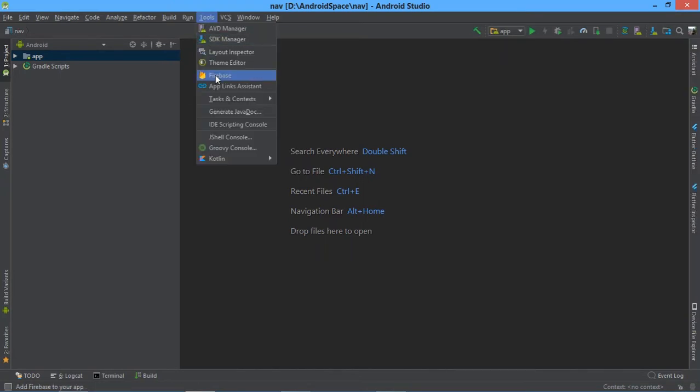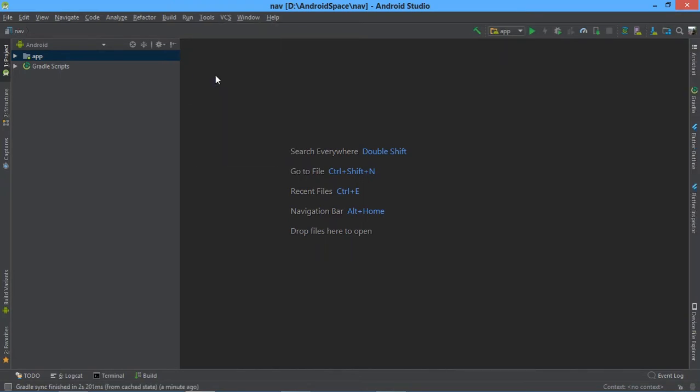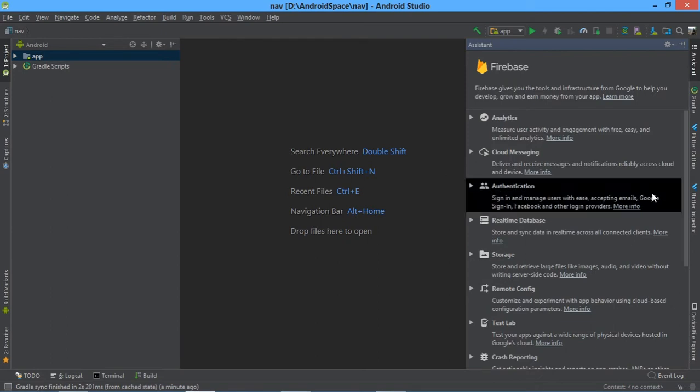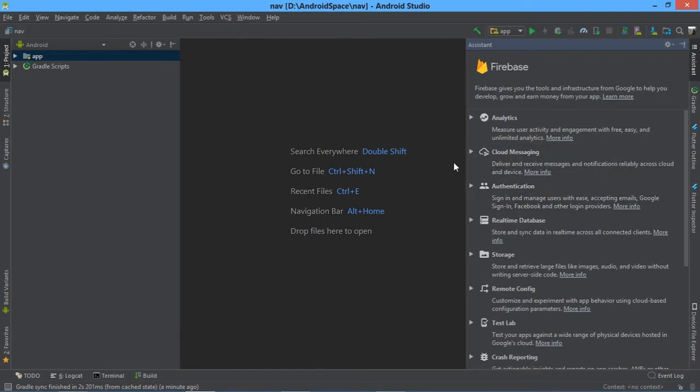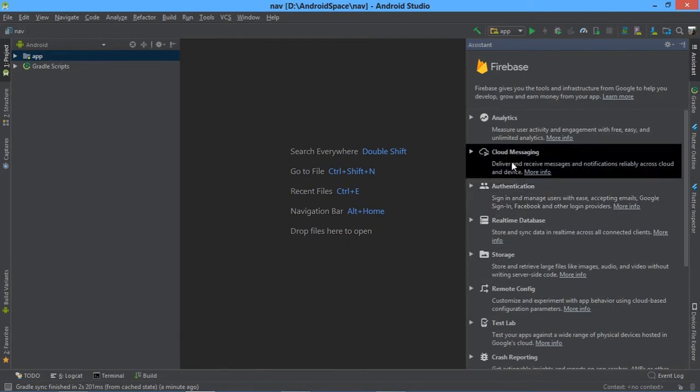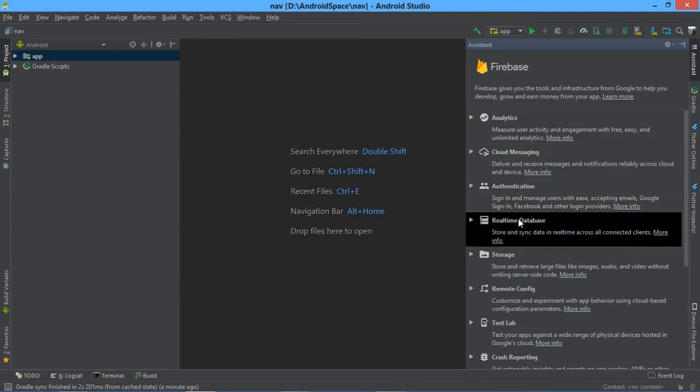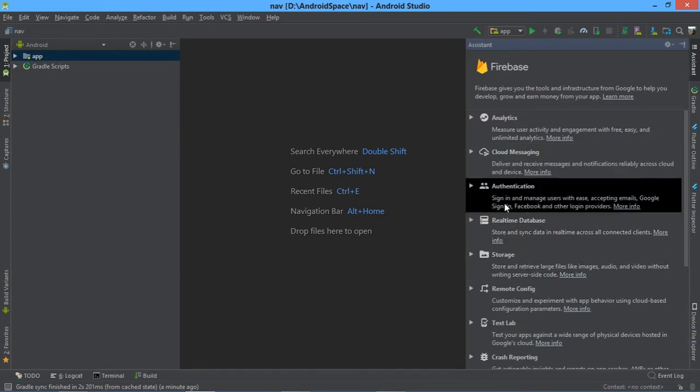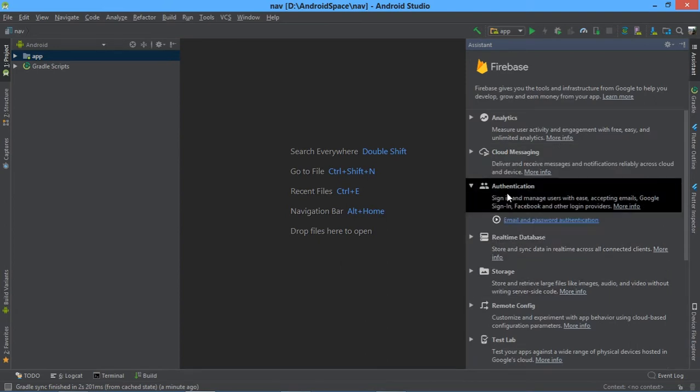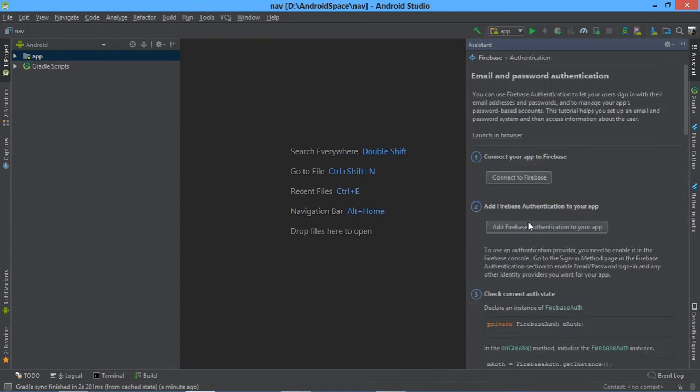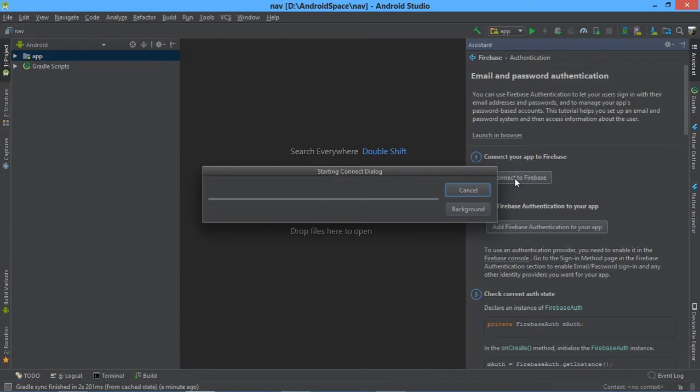Tools and hit on Firebase. Now you can see Firebase Assistant. You can connect Firebase by clicking on any list item, like Authentication, Email and Password Authentication. Here you can see 'Connect to Firebase.' Hit here and